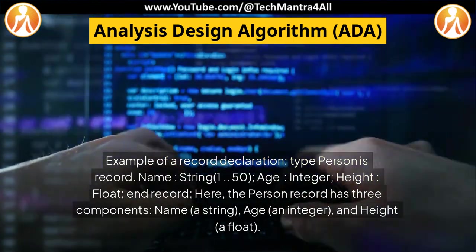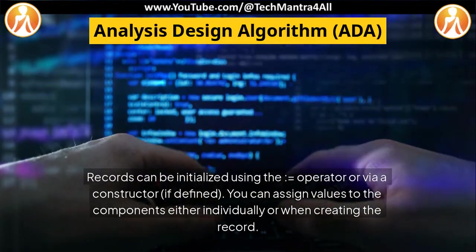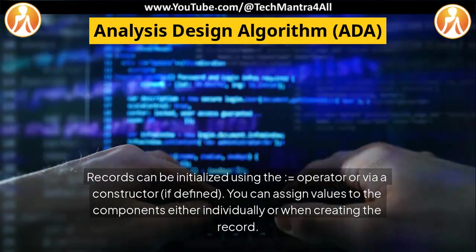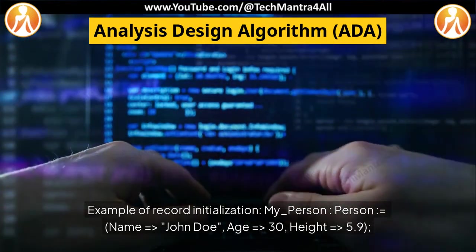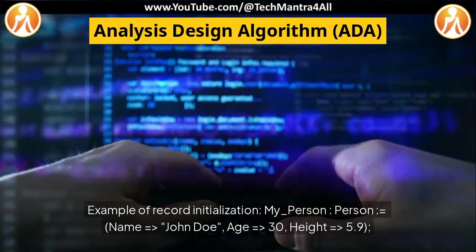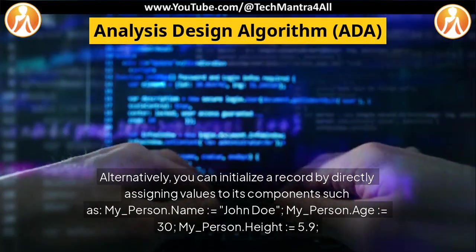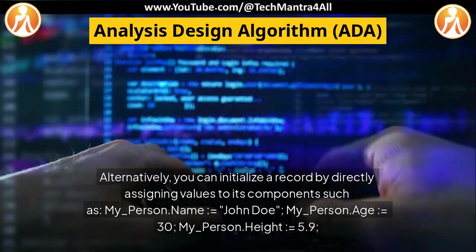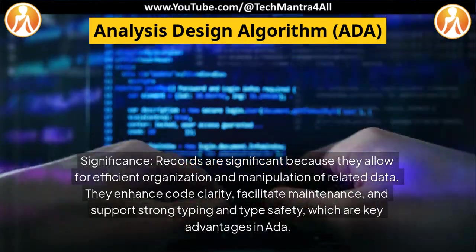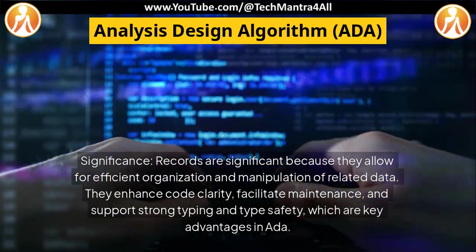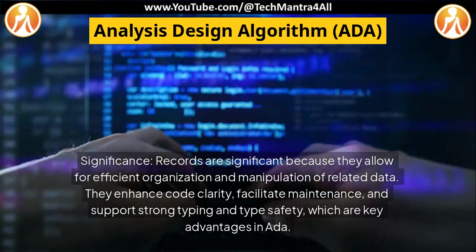The person record has three components: name (a string), age (an integer), and height (a float). Records can be initialized using the equals operator or via a constructor if defined. You can assign values to the components either individually or when creating the record. For example: my_person : person := (name => "John Doe", age => 30, height => 5.9). Records are significant because they allow for efficient organization and manipulation of related data. They enhance code clarity, facilitate maintenance, and support strong typing and type safety, which are key advantages in ADA.